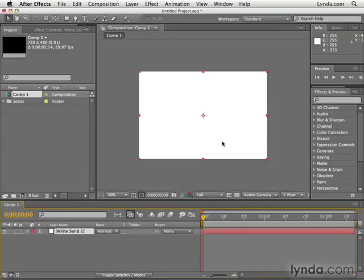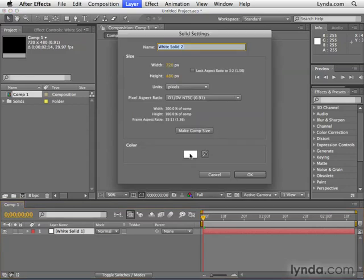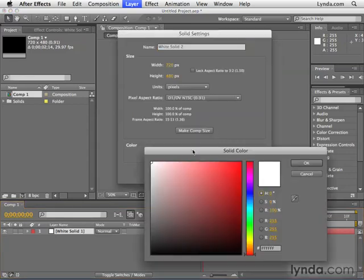As you can see, it basically just created a layer of white. Now, here's another couple of tricks: Command-Y or Control-Y on the PC will also create a new solid layer. Let's create another one.